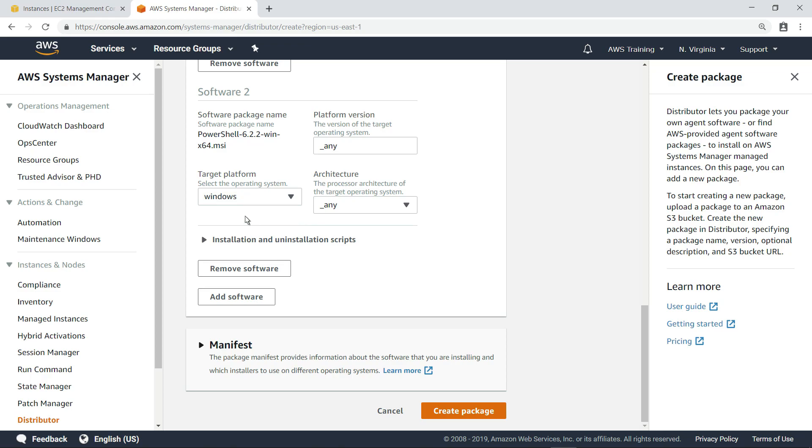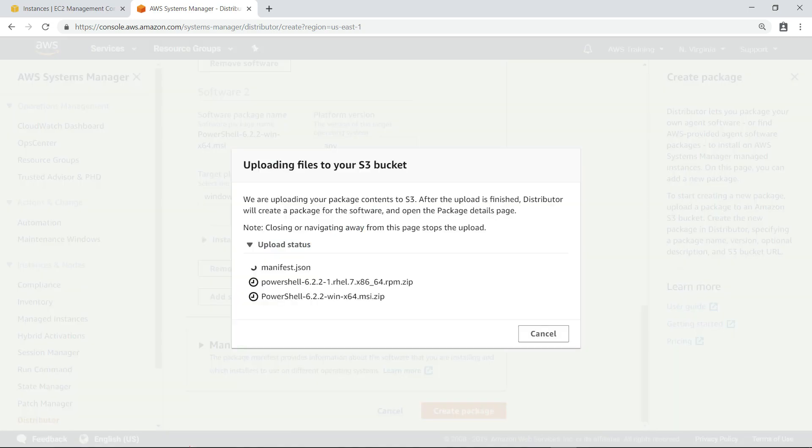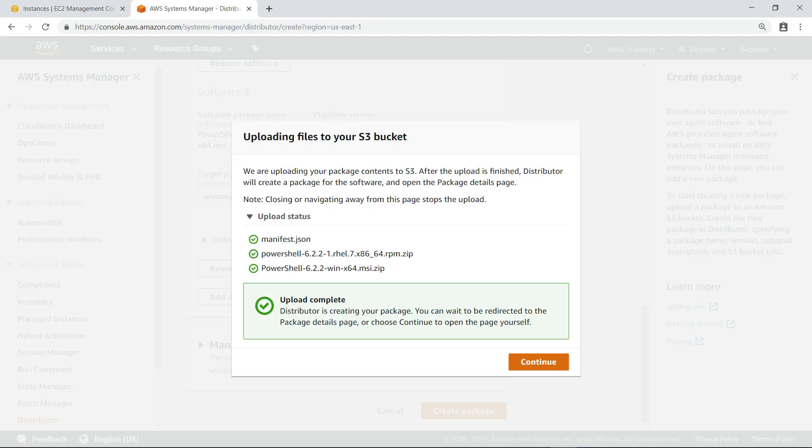Now, we can create the package. During this process, our installation files and the package manifest will be uploaded to the specified S3 bucket. The upload is complete.